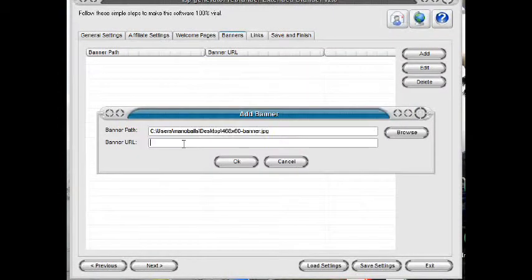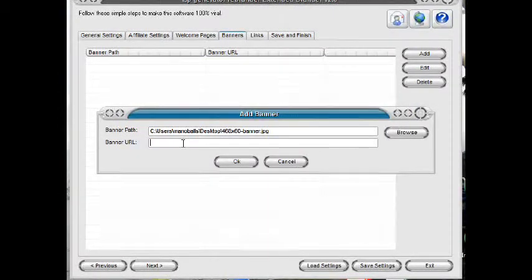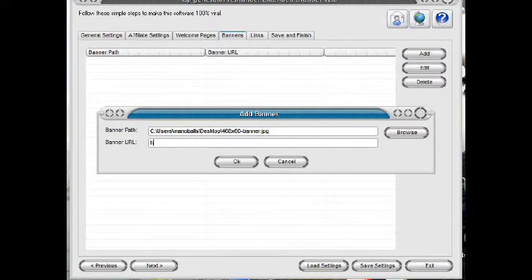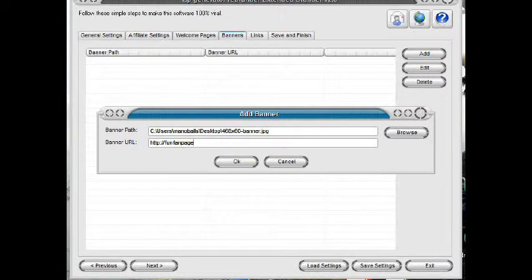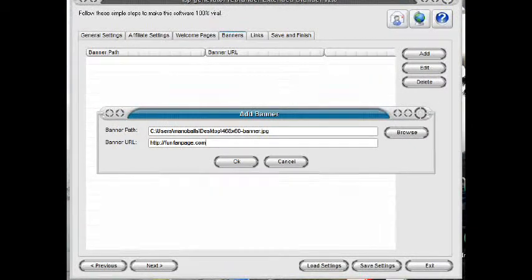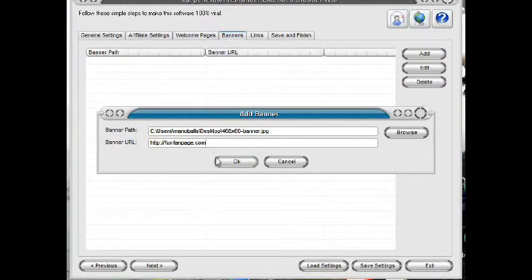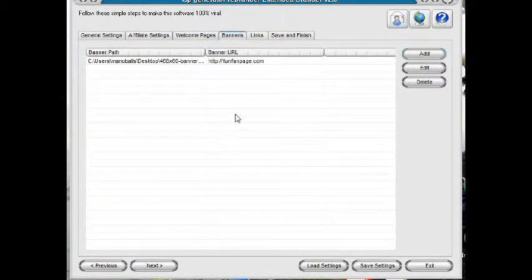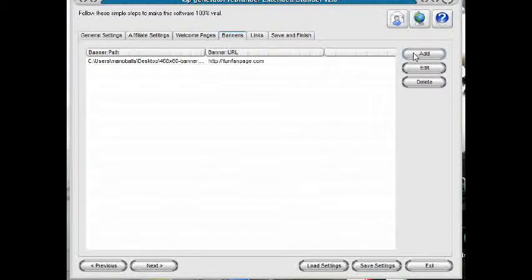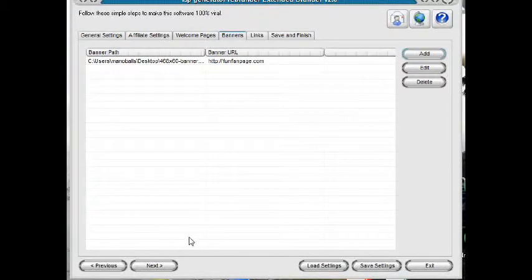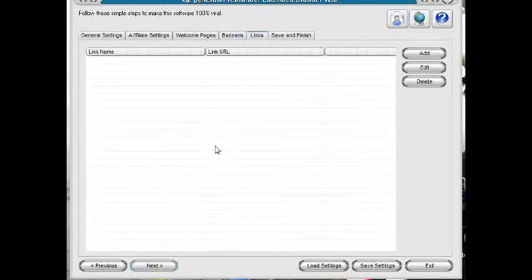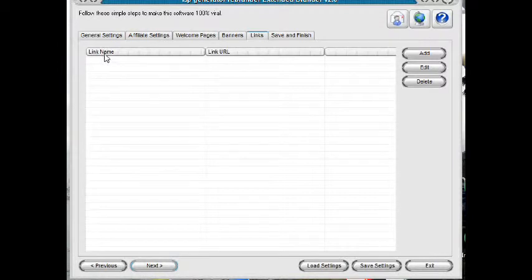Then put the link here so if they click the banner, they will go to this link. Click OK. You can add several banners as you like for rotation next time they open. Click Next.